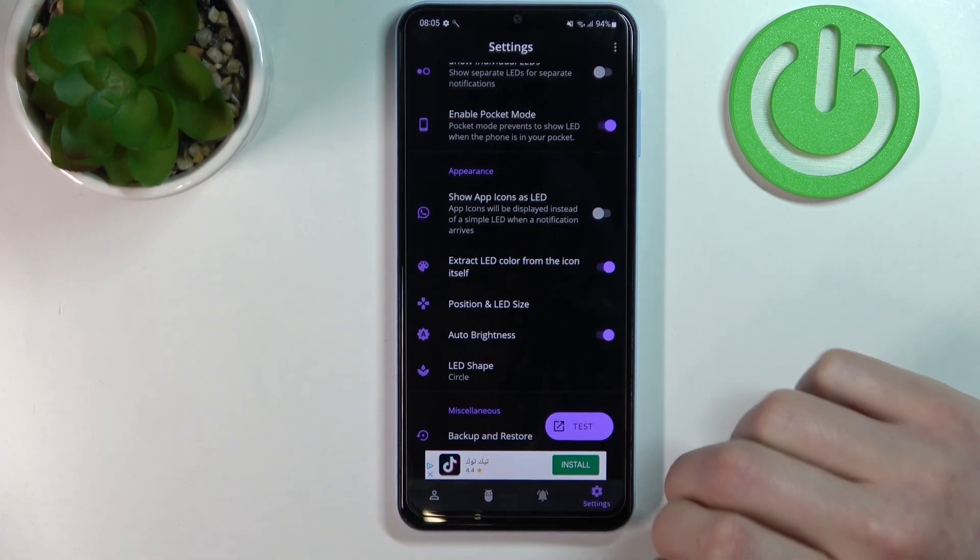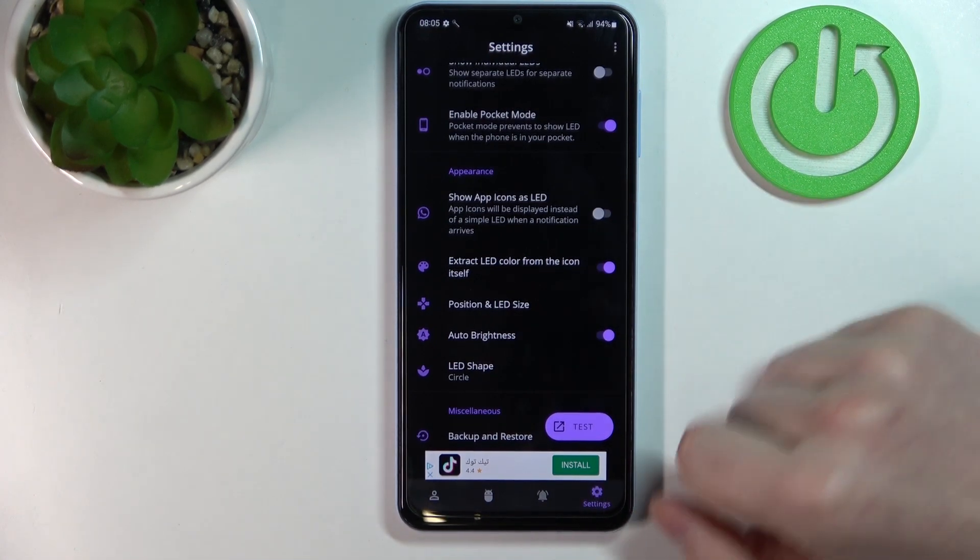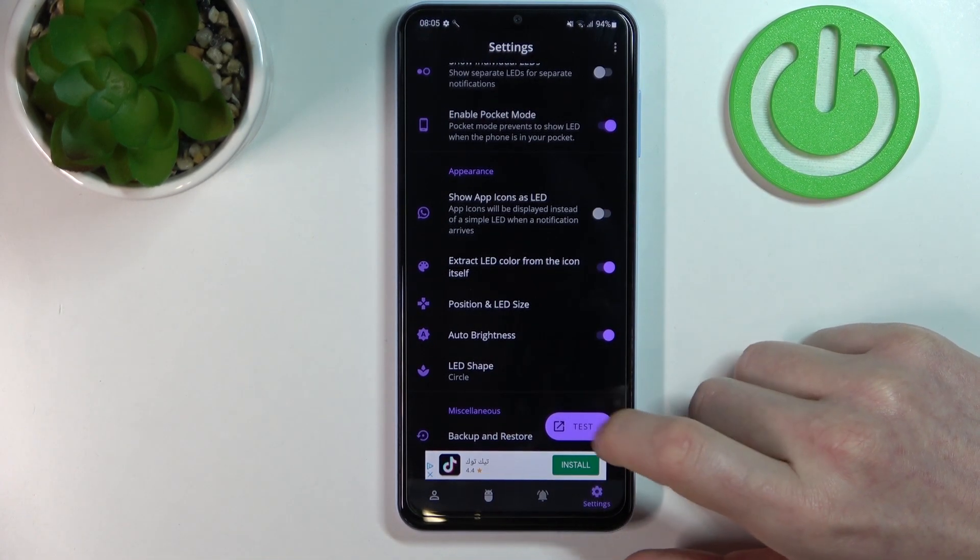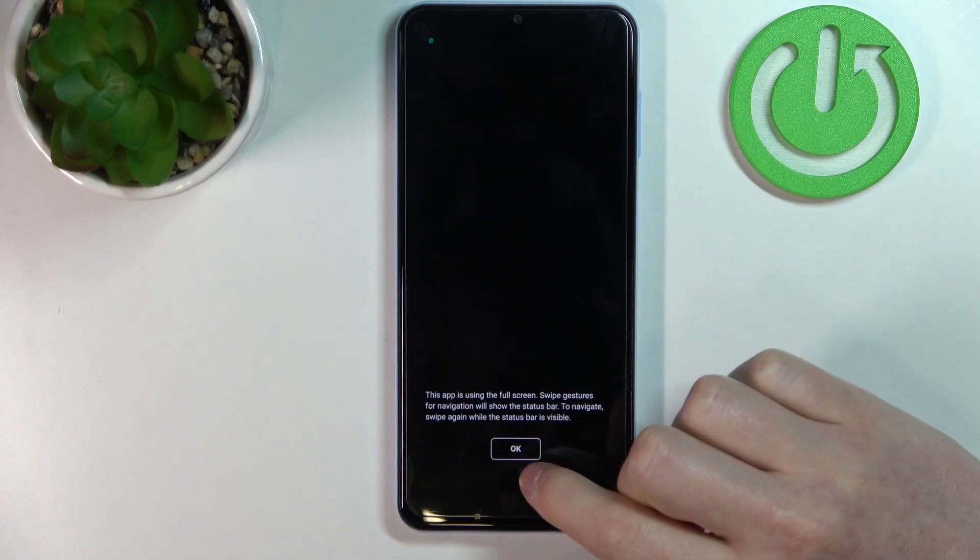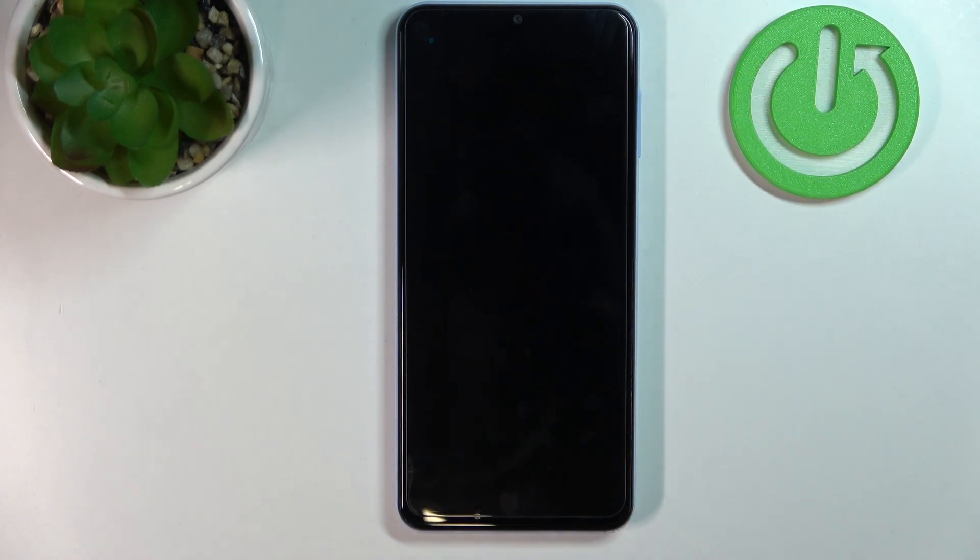Now to check how our LED looks like, we can press on the test button and we can see the LED lamp right here.